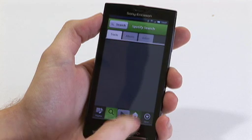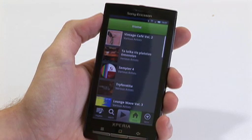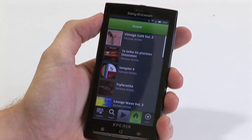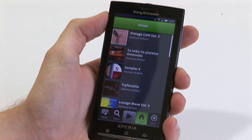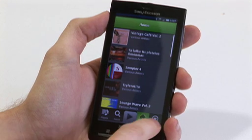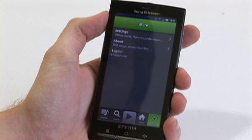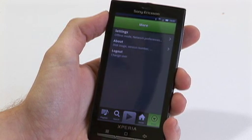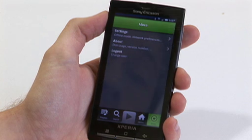The next option is the home panel. This is where Spotify will recommend music based on your taste. And then finally you have the more tab which goes into settings, more about the application and how to log out.